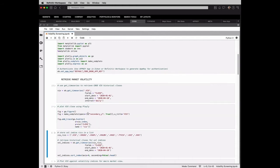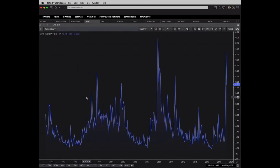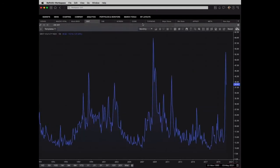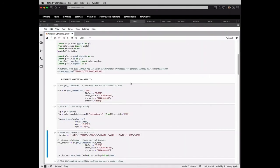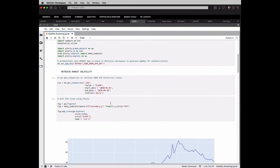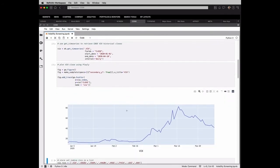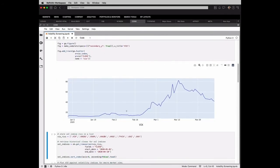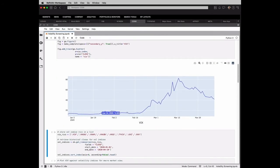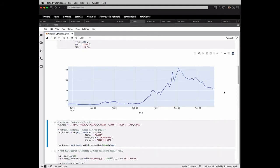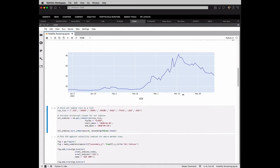And of course, we could use the charting tools and plotting tools within Refinitiv workspace and ICON as well. But we're looking to do something programmatic, so we want to be able to replicate things over time dynamically. So here's a view of the VIX. Not a huge surprise. A huge spike in March, retreating down a little bit in April here.